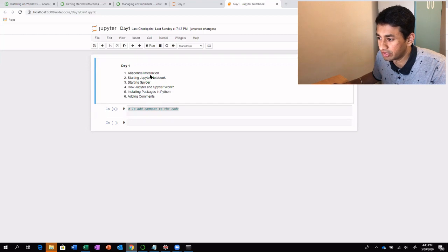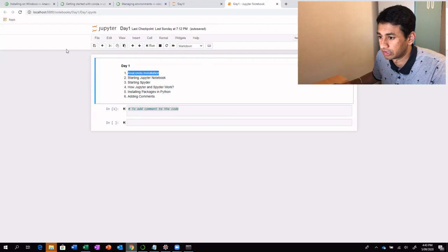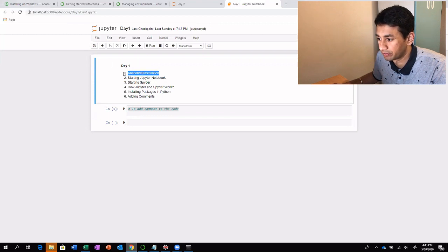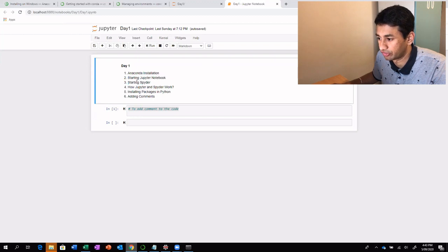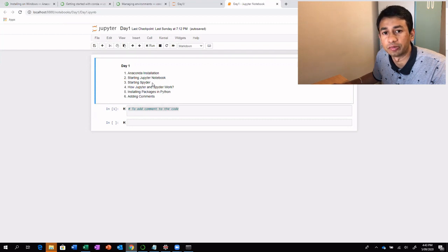So to recap what we've covered: we have gone through the Anaconda installation, how to start Jupyter Notebook as well as Spyder. There is a link provided for the Anaconda installation. Even though we've seen Spyder, at least for the next few weeks we will be using only Jupyter Notebook predominantly.